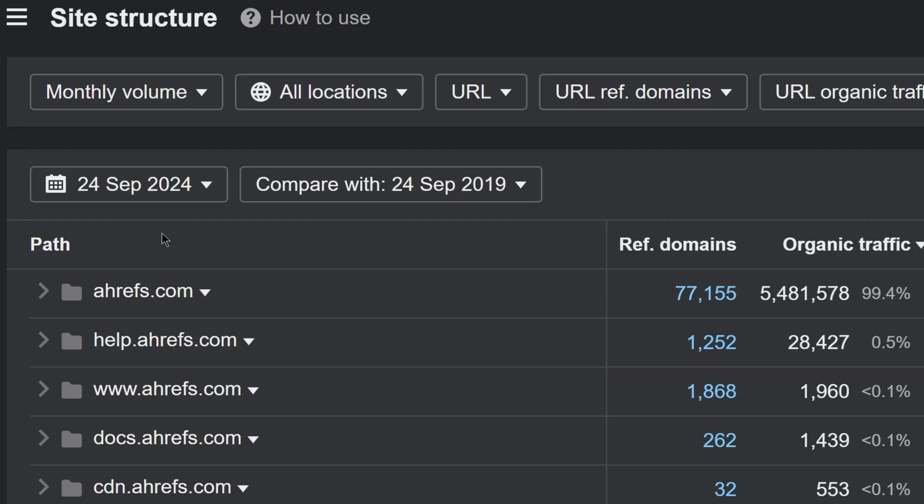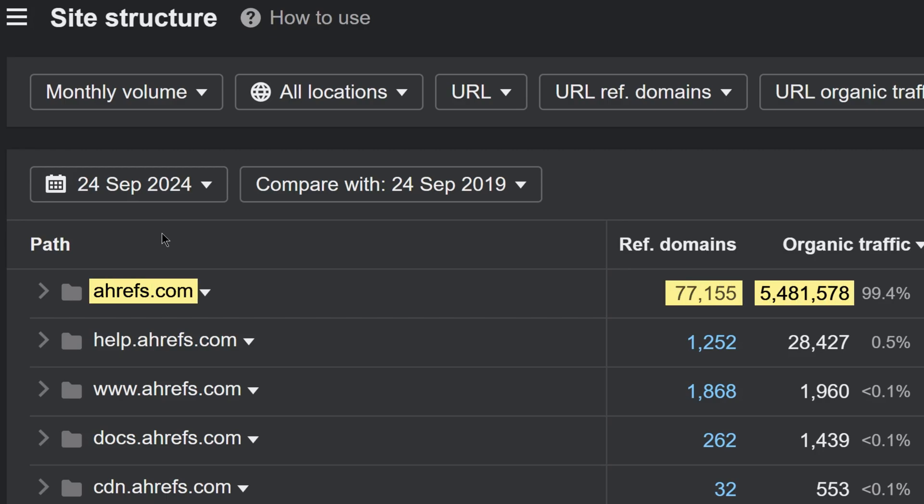Moving on. In the Site Structure Report, we now show URL metrics for paths. So here, I'm looking at metrics for the URL ahrefs.com. Before, you could only see the path metrics.